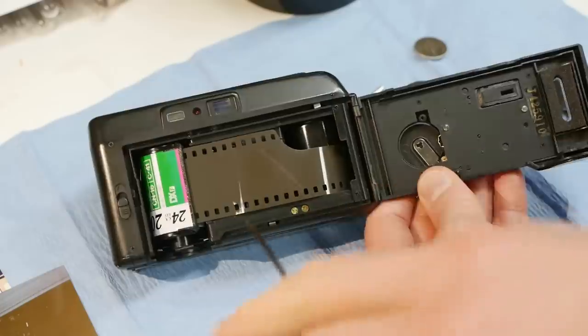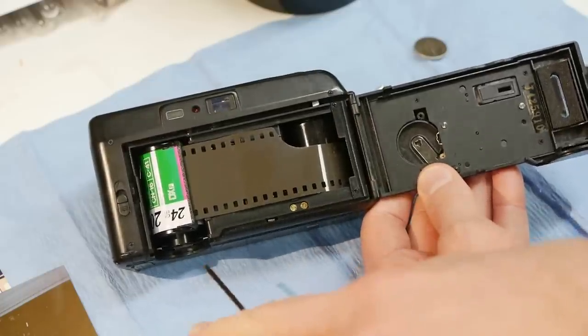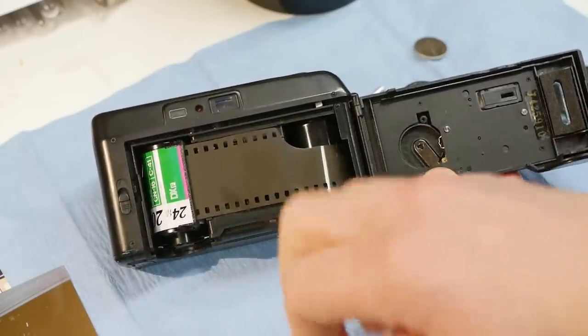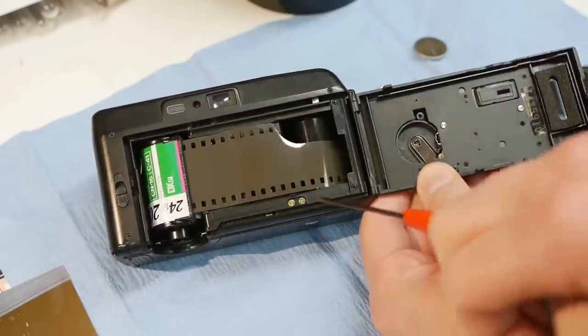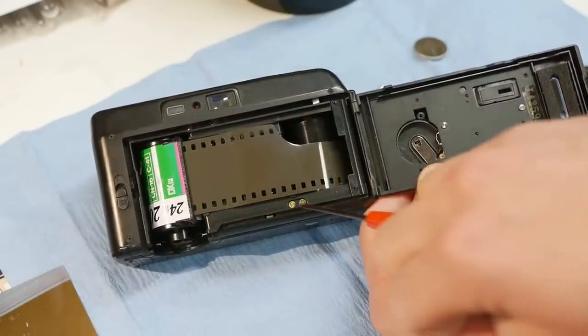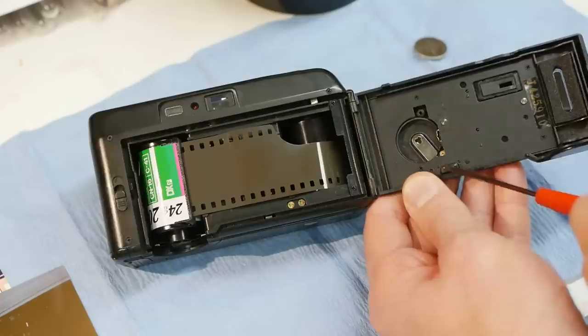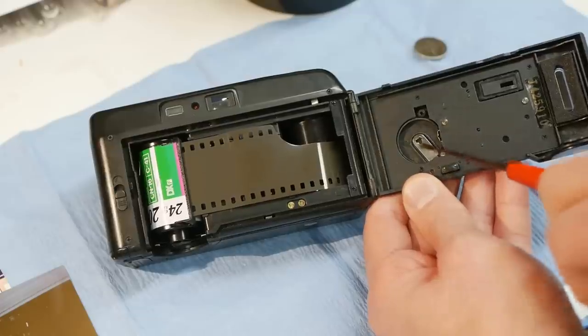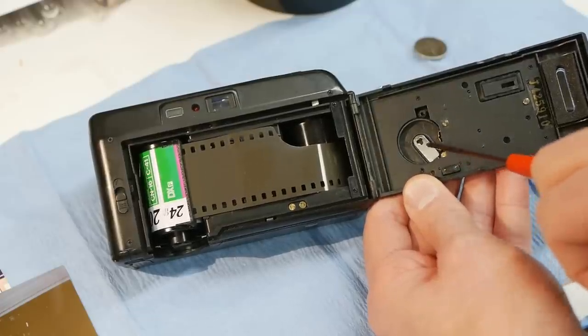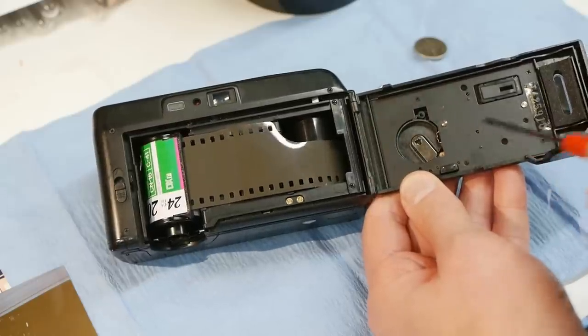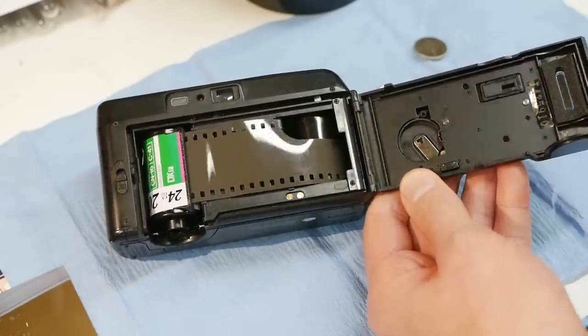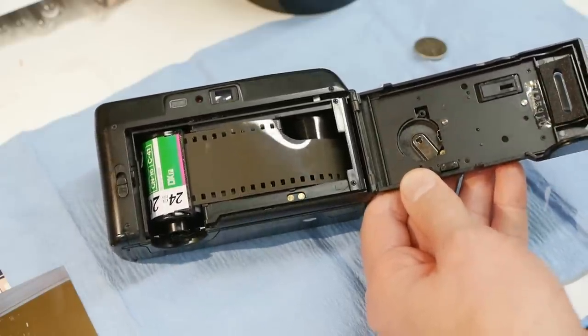But there's also batteries in the camera - there's two double A's that drive the motor and the shutter in here. So we'll probe this next and figure out between the battery and these contacts what the electrical input is to this date back system.